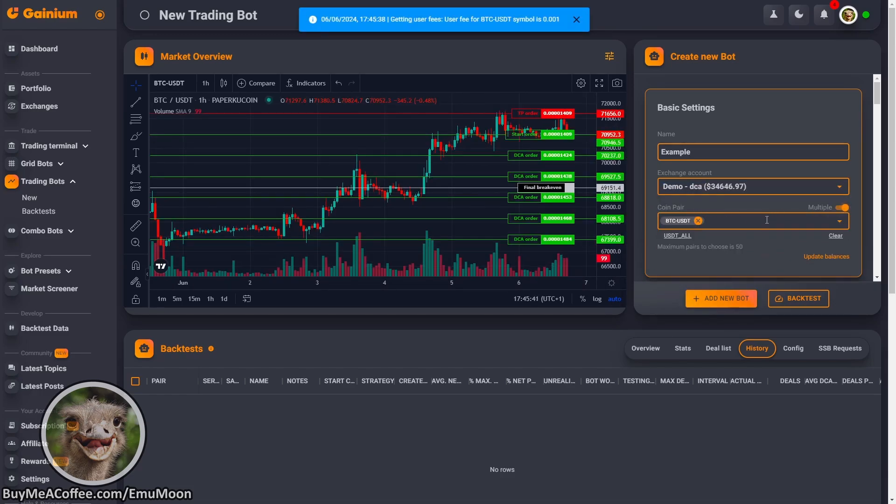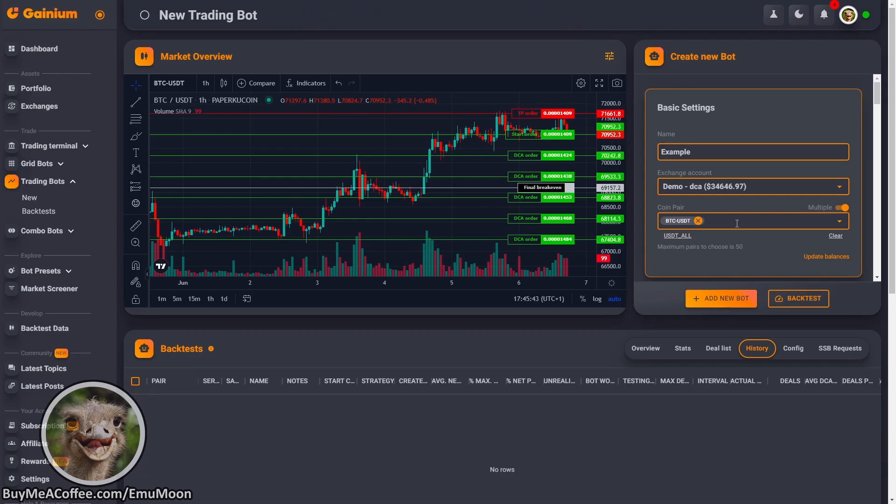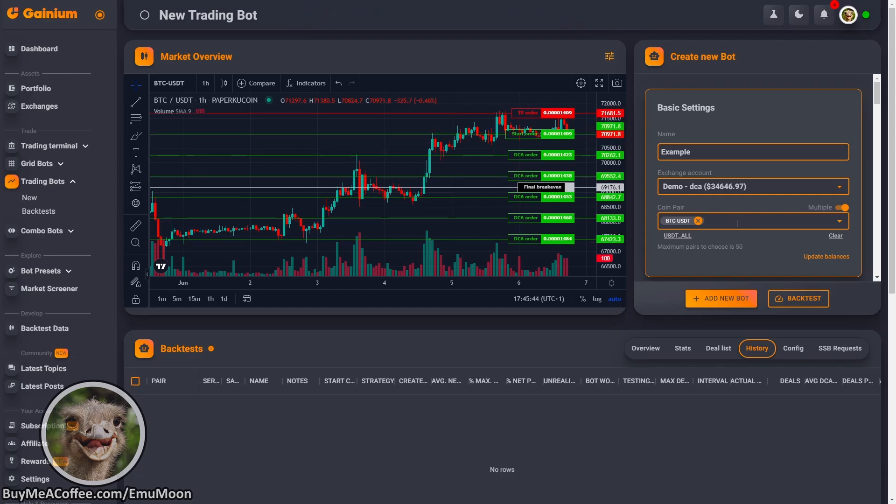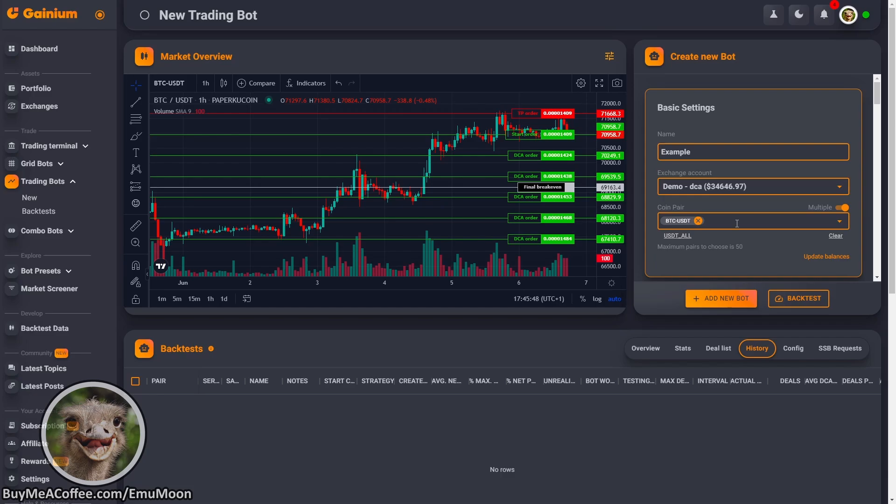Now, ideally, I'd like to press USDT all. However, there is a maximum of 50 coins. So here's the point where you want to go ahead and make your coin selections.